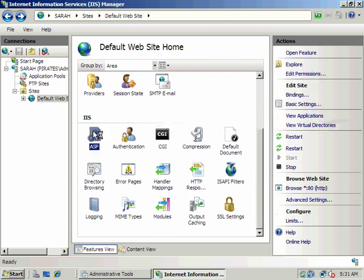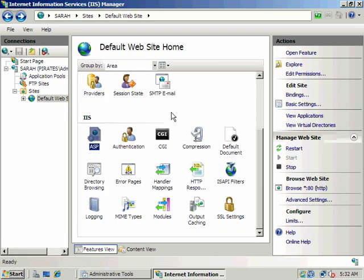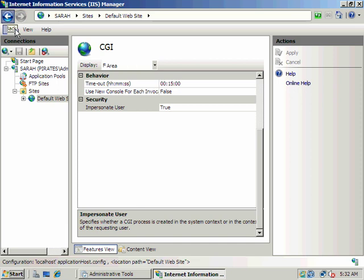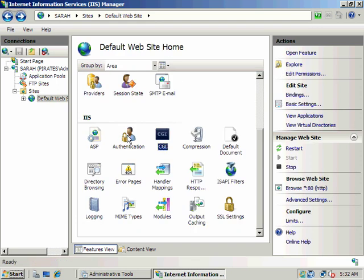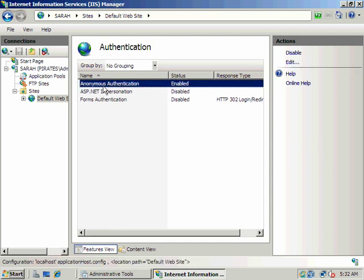My active server page settings and CGI settings. And one of the really important ones is authentication. Remember I told you that it would add a service account. And in this case, anonymous authentication is enabled by default.